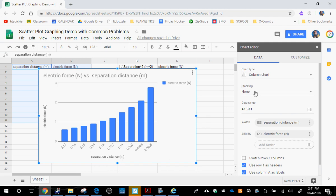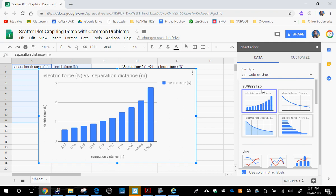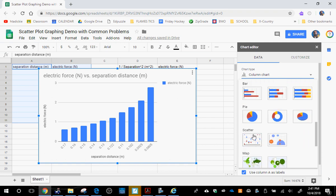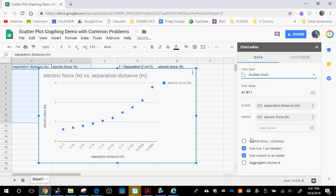We're going to go over here to the Chart Editor, click on Chart Type, scroll down to where we see a scatter plot. That looks better.